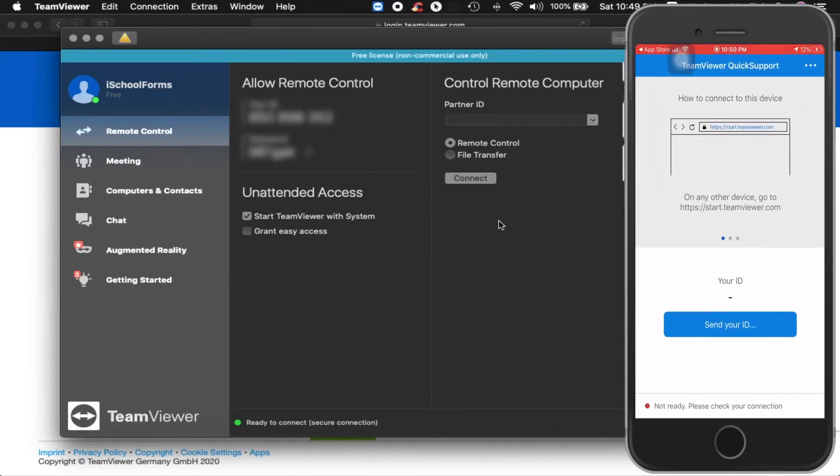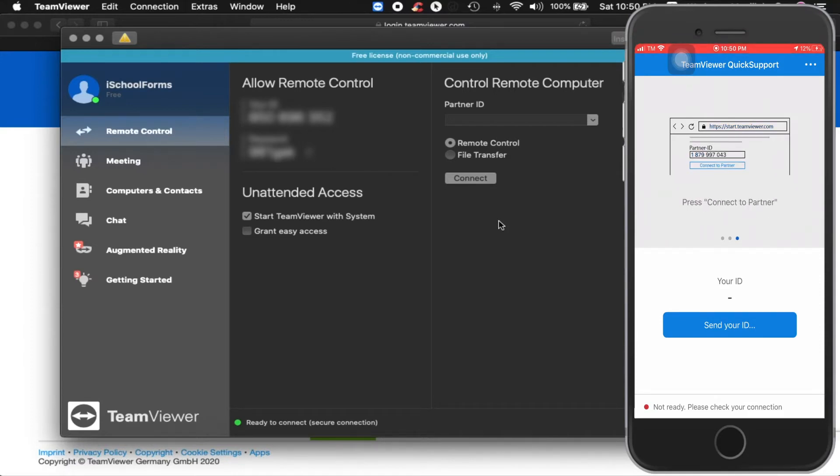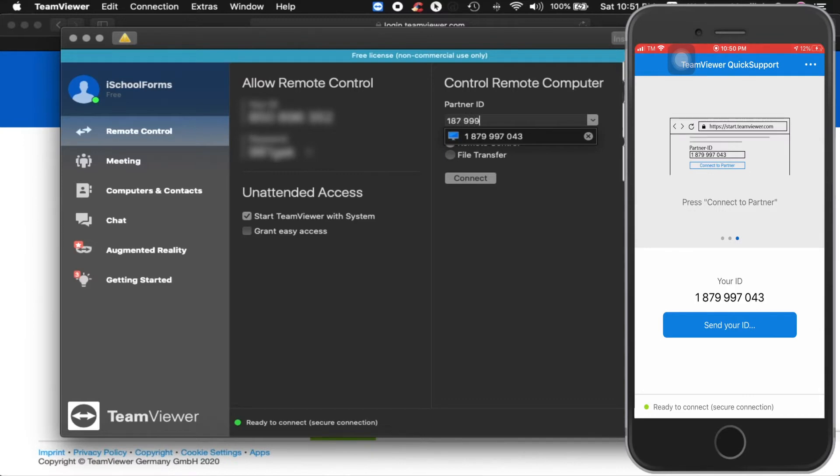Once installed, click on Open. Once the application opens, it will generate a device ID for your smartphone. Wait for it to generate. Type the generated ID on your TeamViewer application in your laptop under the Partner ID and click Connect.